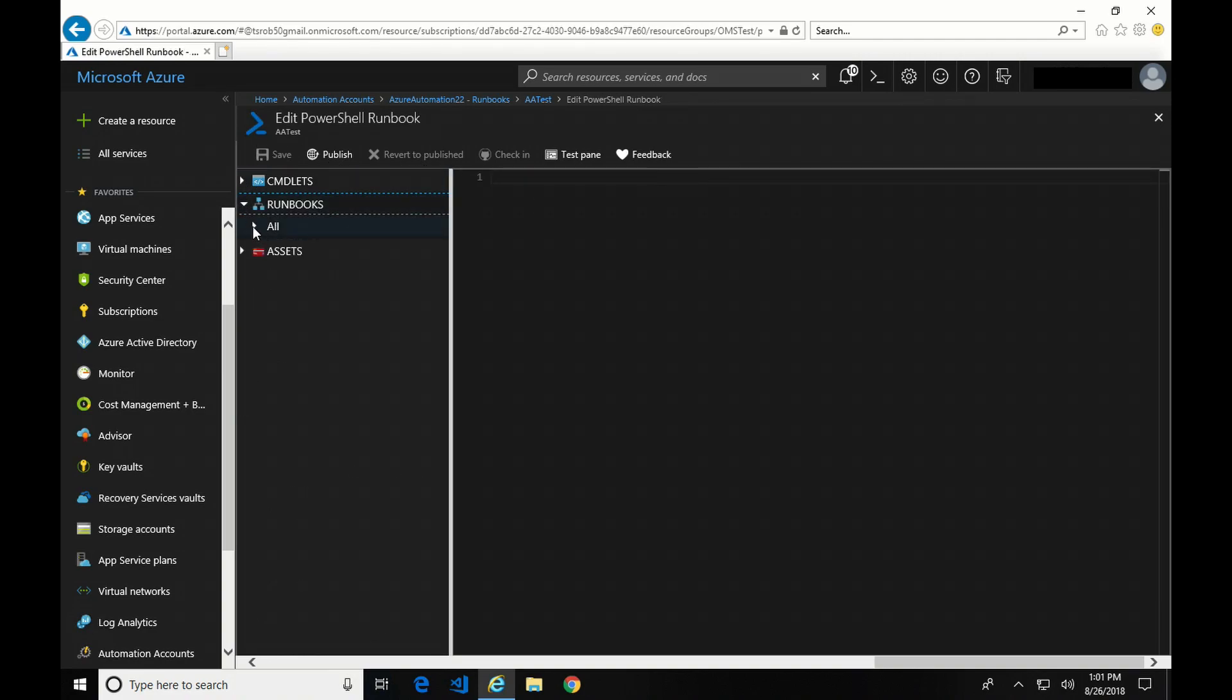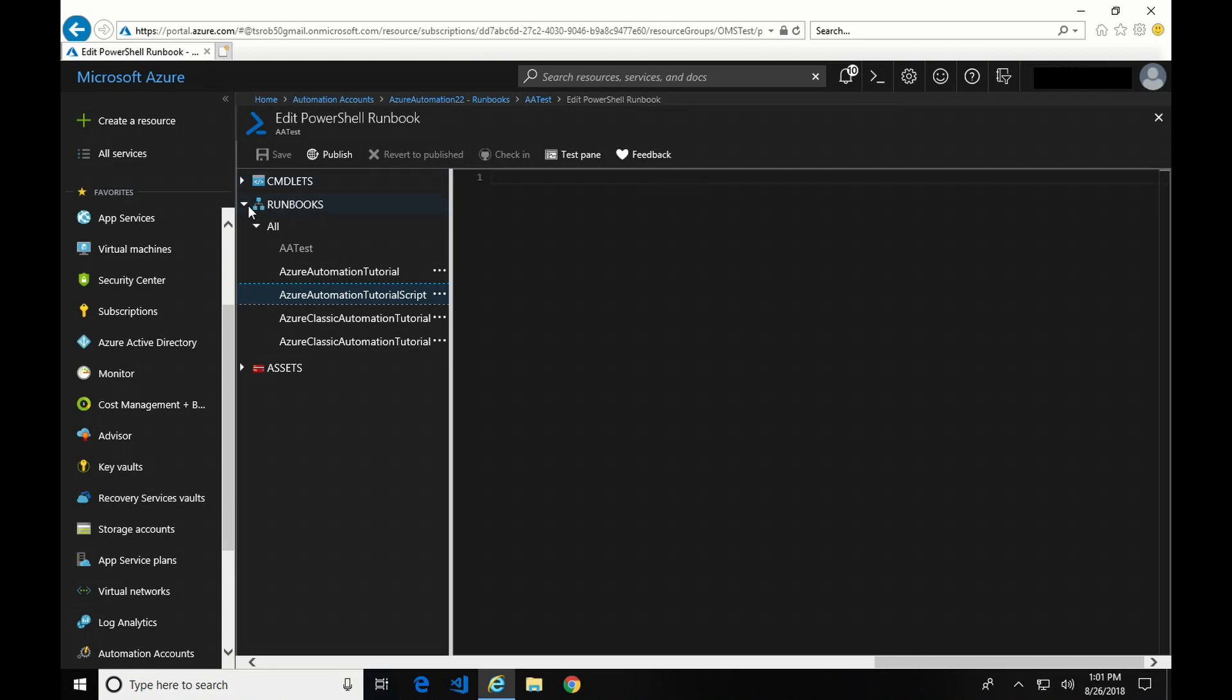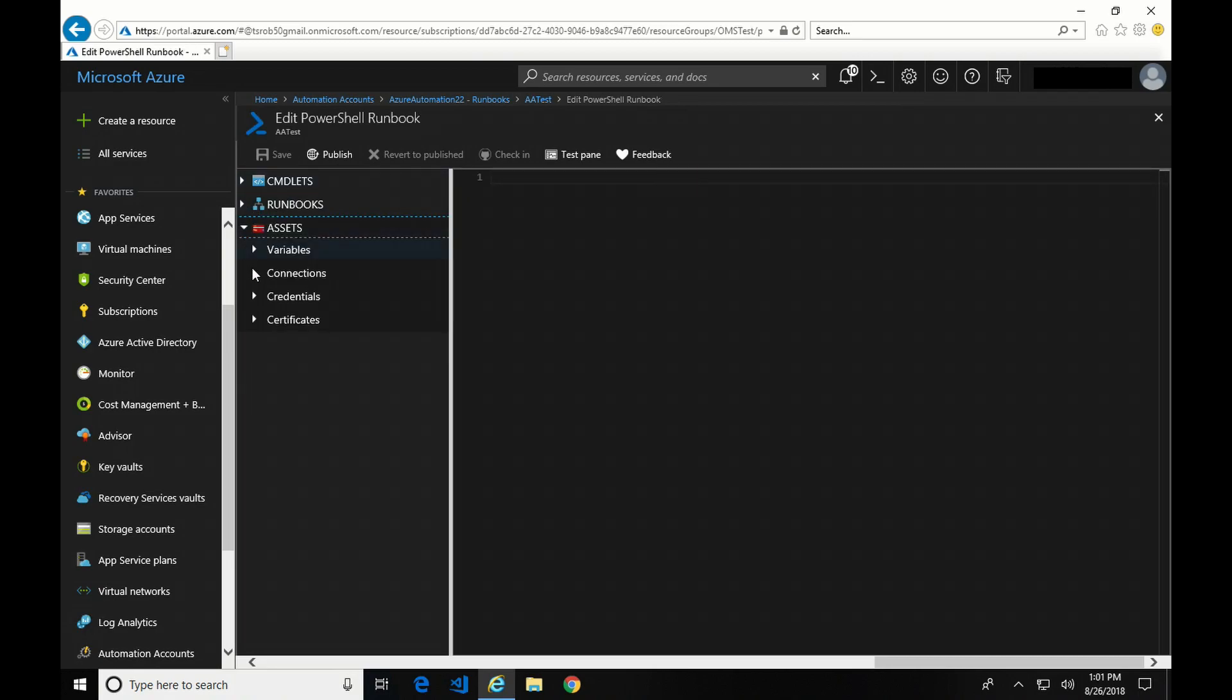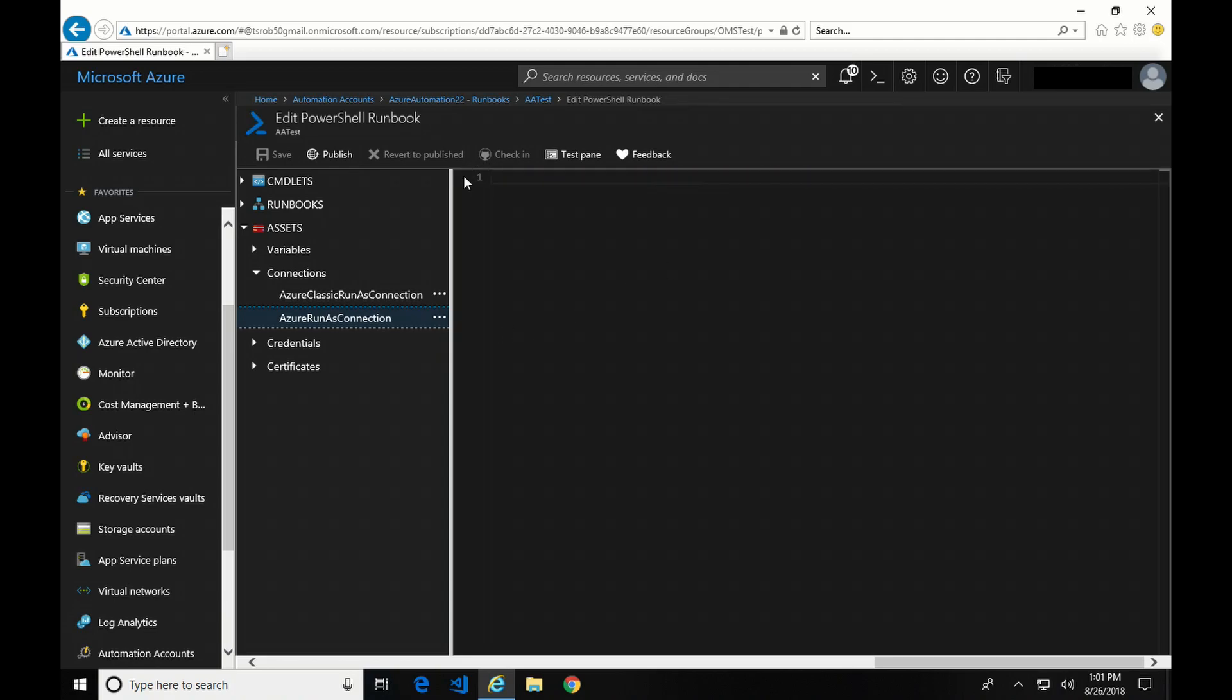We can also call other runbooks. But again, I don't want to call another runbook in this. And then the final option is Assets. And down here, you can see I've got a connection asset that I could add in if I wanted to. Again, we're just going to create a simple runbook that is going to just write output.